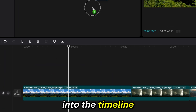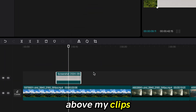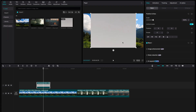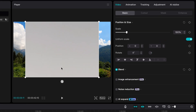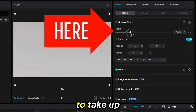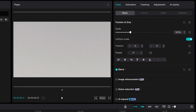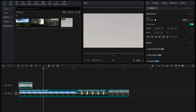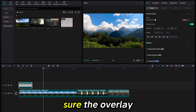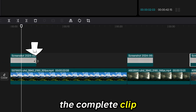Now I am adding the gray into the timeline in the overlay above my clips. Increase the size of the overlay to take up the whole screen, and make sure the overlay is over the complete clip.